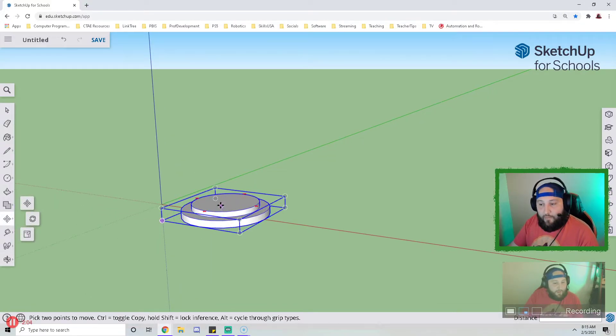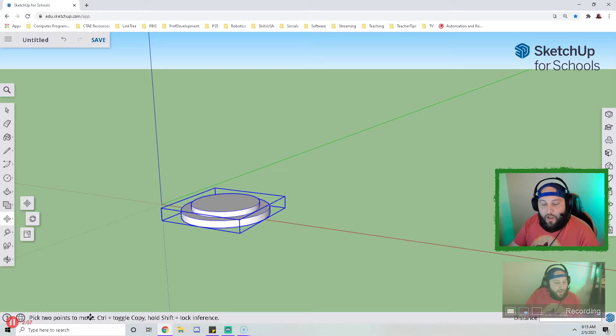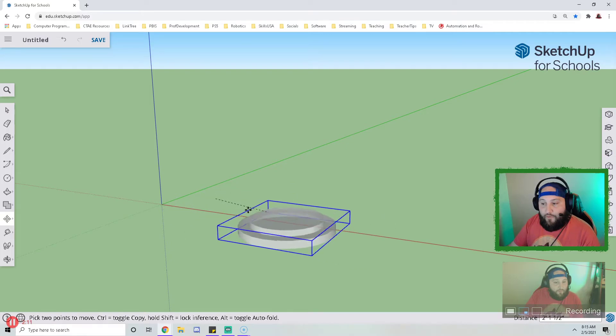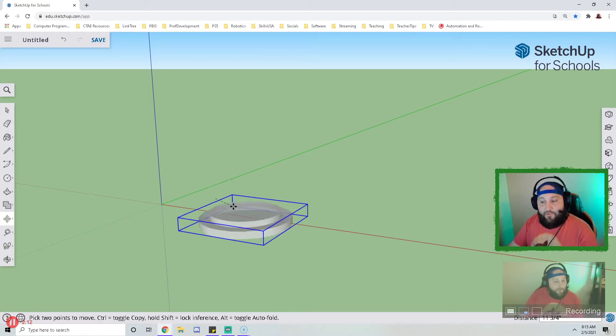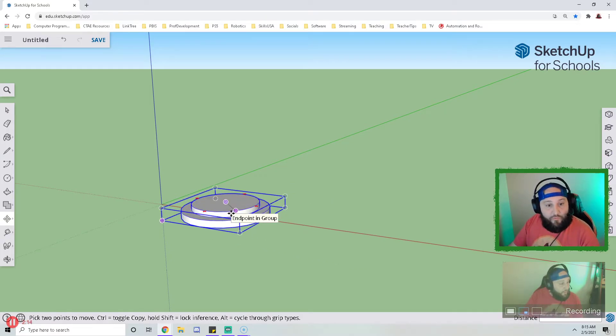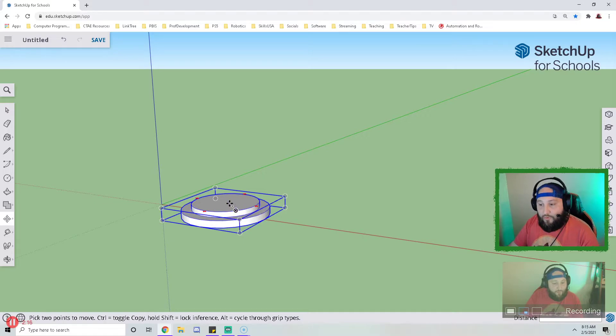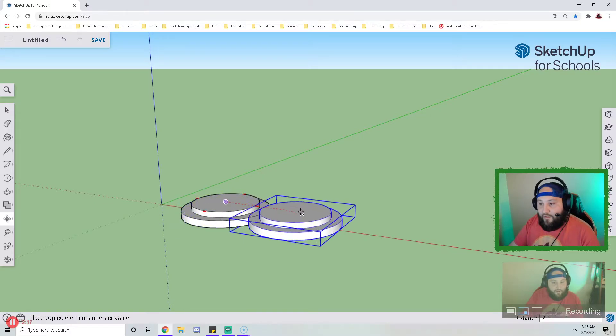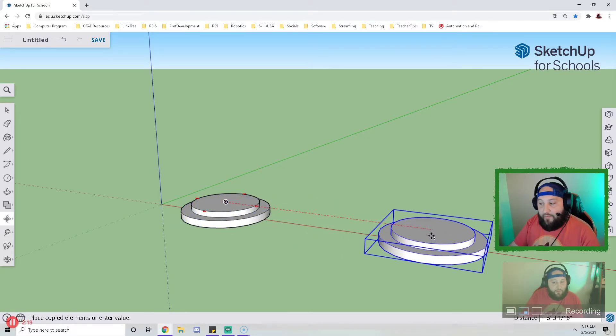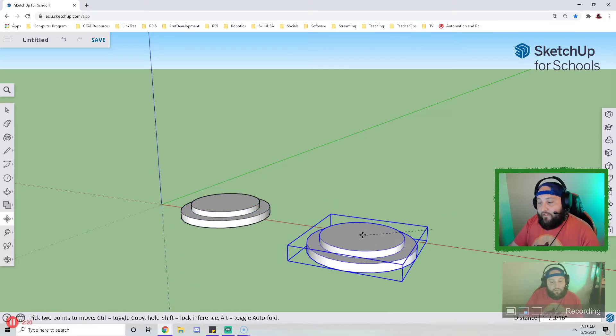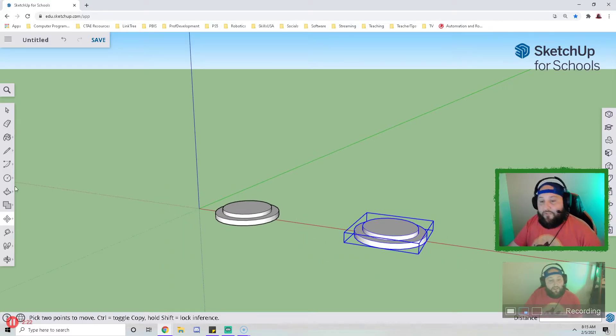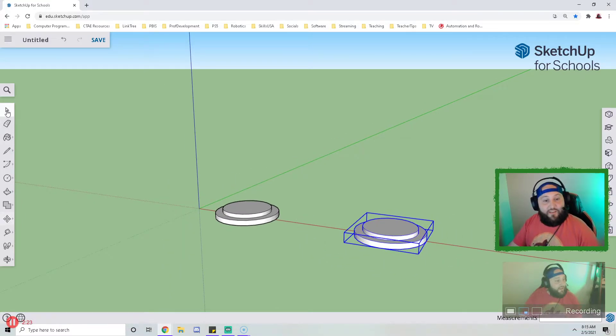If I press control, it will turn on and off the copy feature. So right now the copy feature is not on, so it just moves the base. If I press control and then click on it, it creates a copy. As I said, I'm going to make two original chess pieces, so I needed two copies of the base.